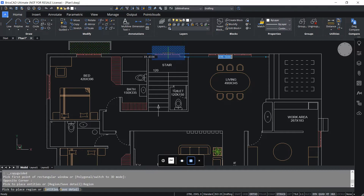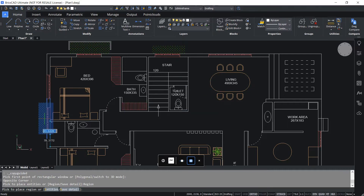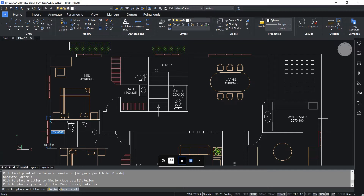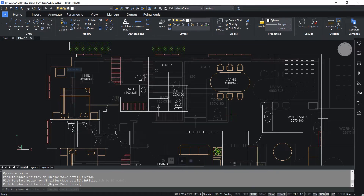You can also flip it if required by moving the cursor vertically up and down. Now I'll give a pick to locate the copy here. I'll take one more copy onto this vertical wall, but I need only the window, not the grass pattern. So I'll click Control again to switch over to entity selection mode. Now I'll give a pick to locate the copy here. Hence, by using the hotkey assistant, you can switch over from entity to region selection in the copy guided command.